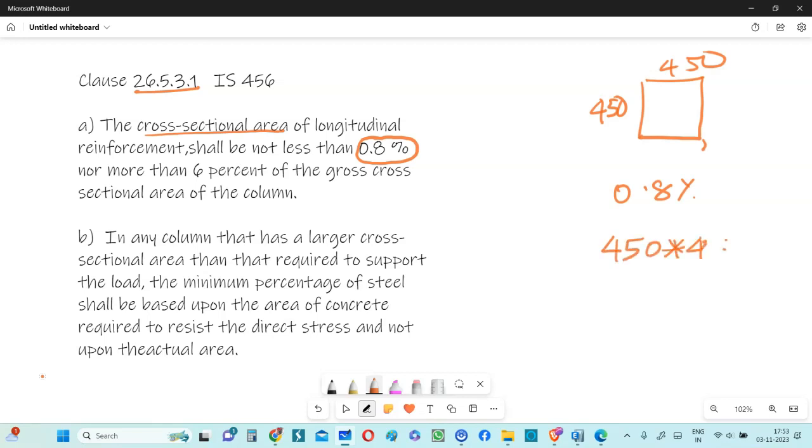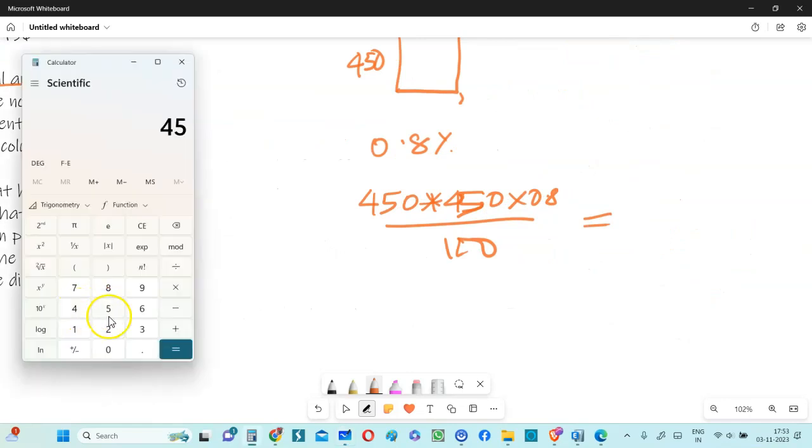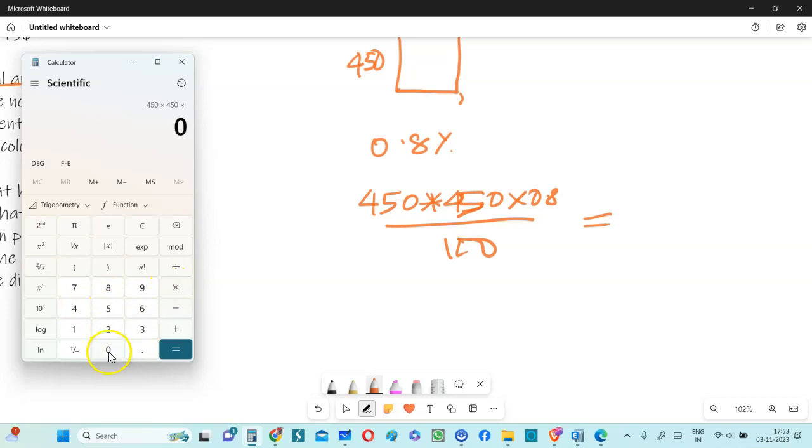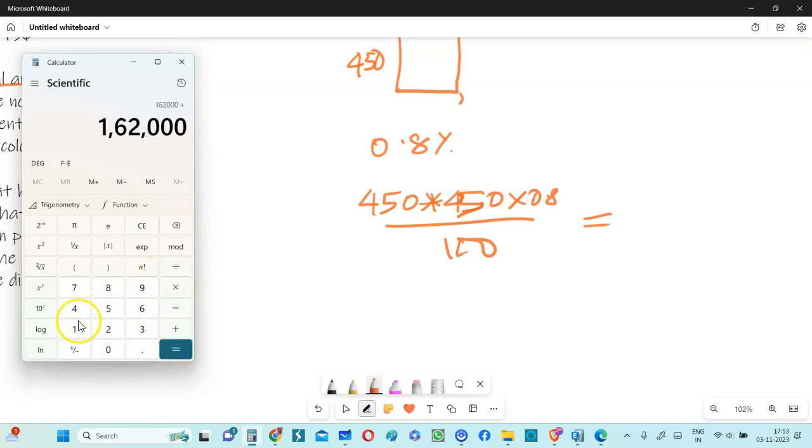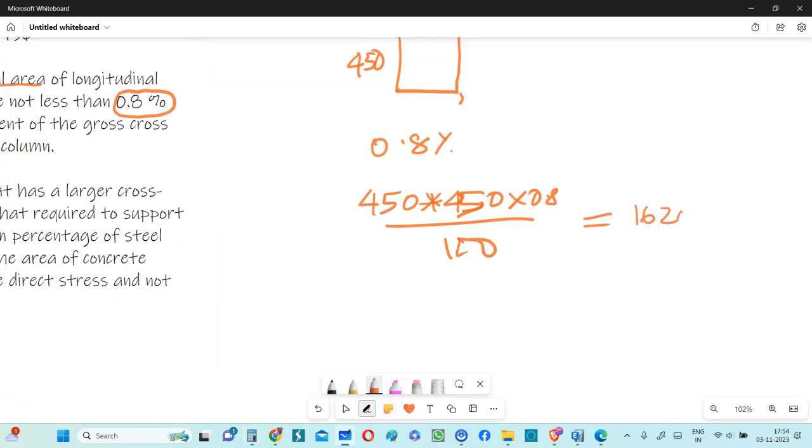So that becomes 450 multiplied by 450 multiplied by 0.8% and the percentage is 100. So if you calculate this, it comes to about 450 multiplied by 450 multiplied by 0.8% divided by 100. So that gives you about 1620 mm square, a minimum steel requirement.